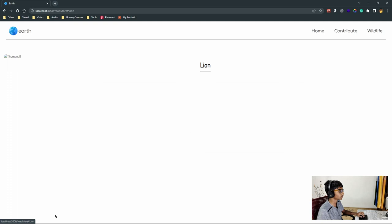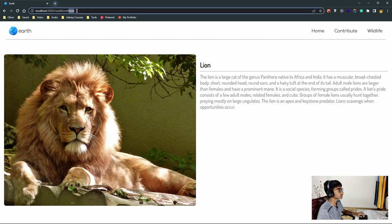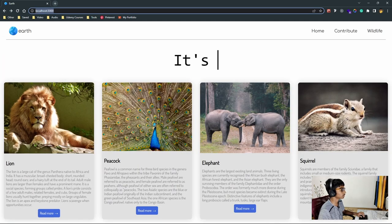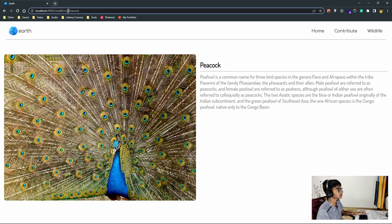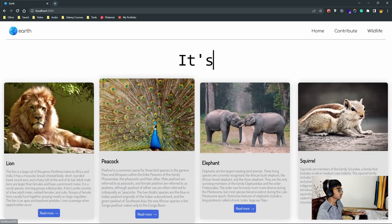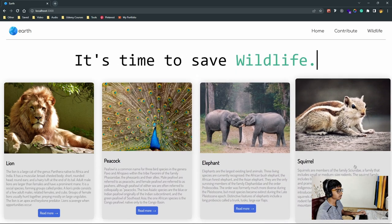If I click on the read more button, it takes me to a page with information about a lion. The URL goes to slash read more hashtag lion. If I go back and click on peacock, it takes me to the page describing a peacock, and instead of hashtag lion, now it's hashtag peacock. The same thing works for the elephant and squirrel.